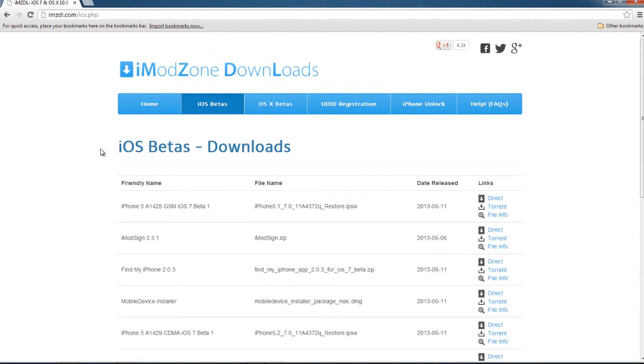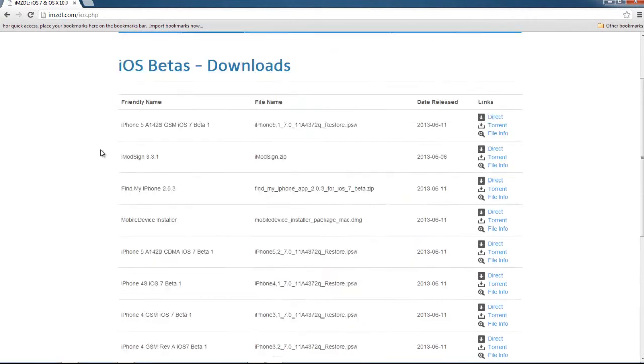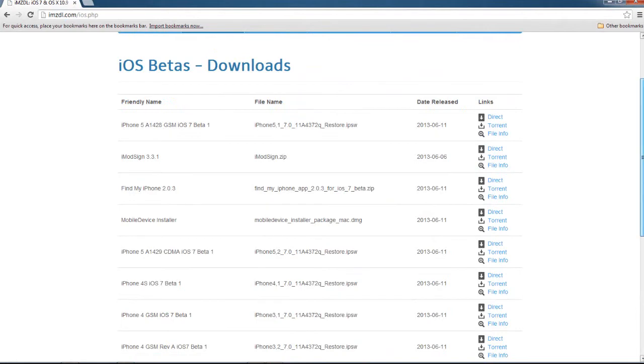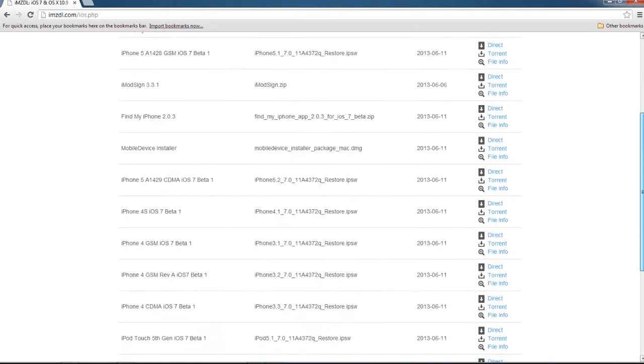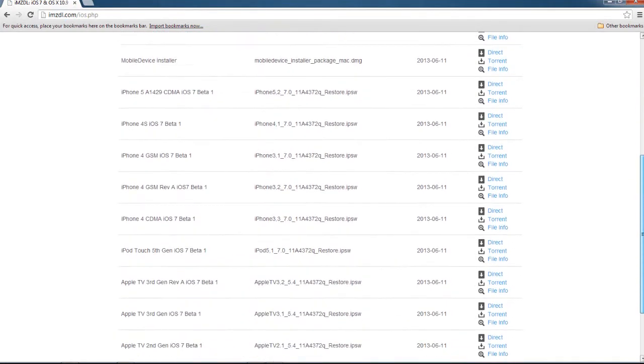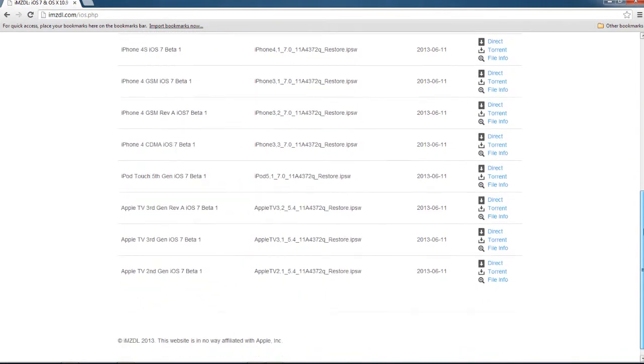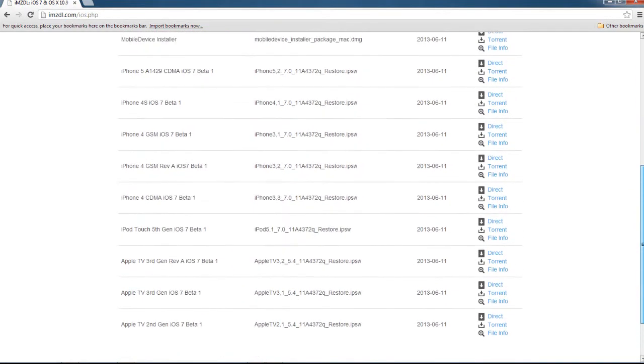Make sure you download the correct one for your device. As of right now, there are only no mirrored links available, so go for the torrent. It works perfectly as well and it's actually quite fast.